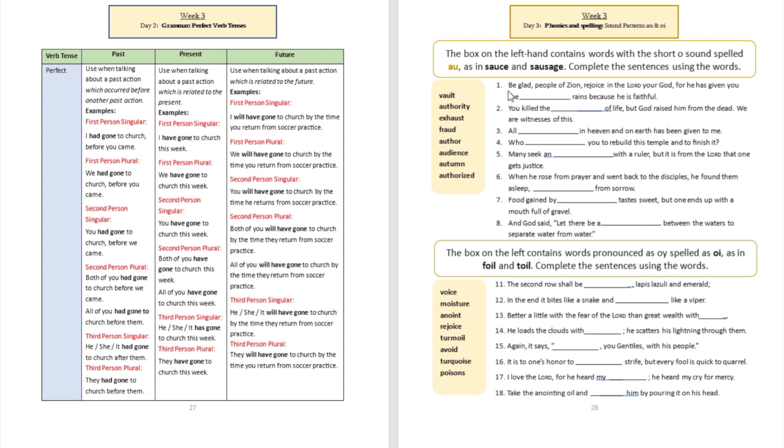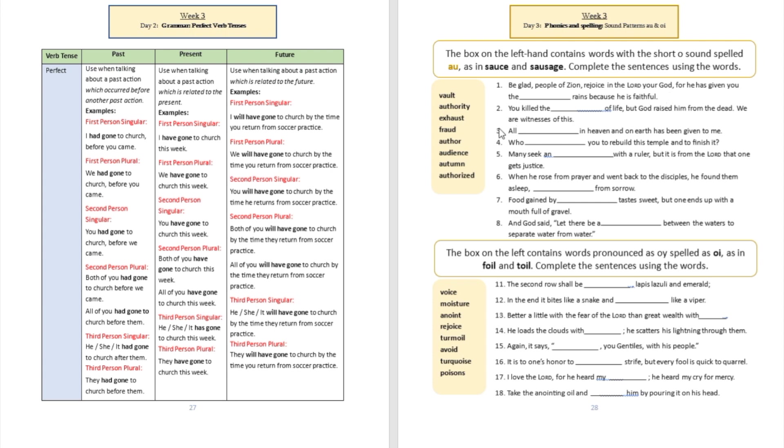Look at this first sentence: 'Be glad, people of Zion, rejoice in the Lord your God, for he has given you the blank rains because he's faithful, the autumn.' Did you see that word A-U? Autumn, autumn rains. That's going to be a scripture.